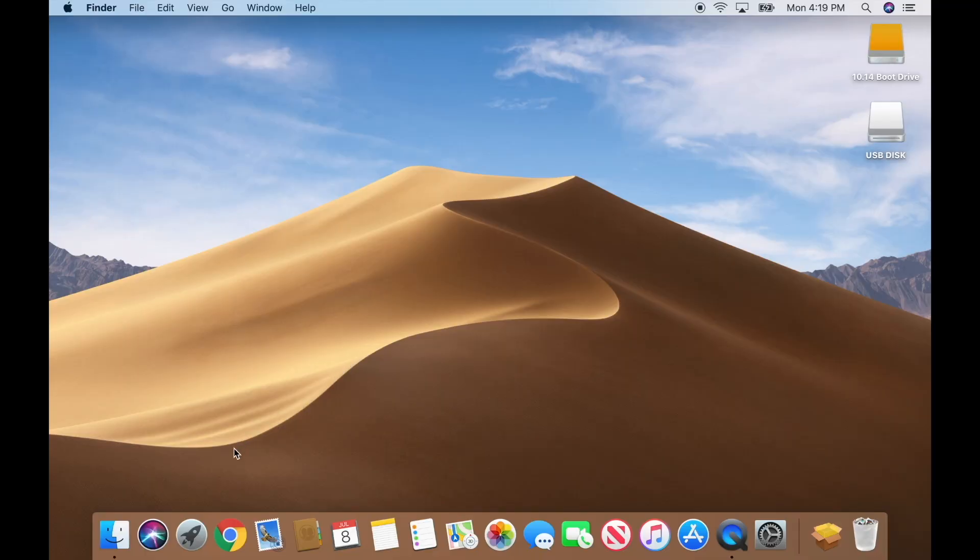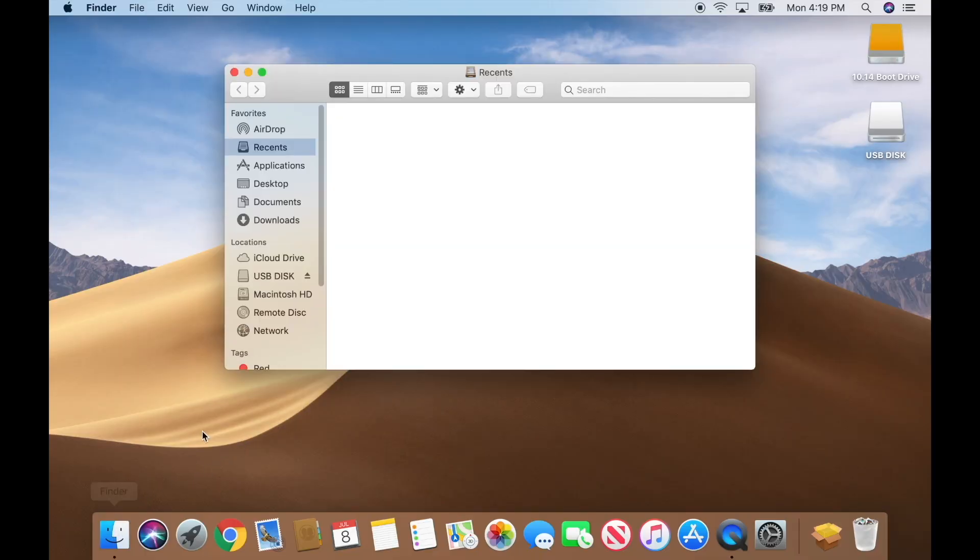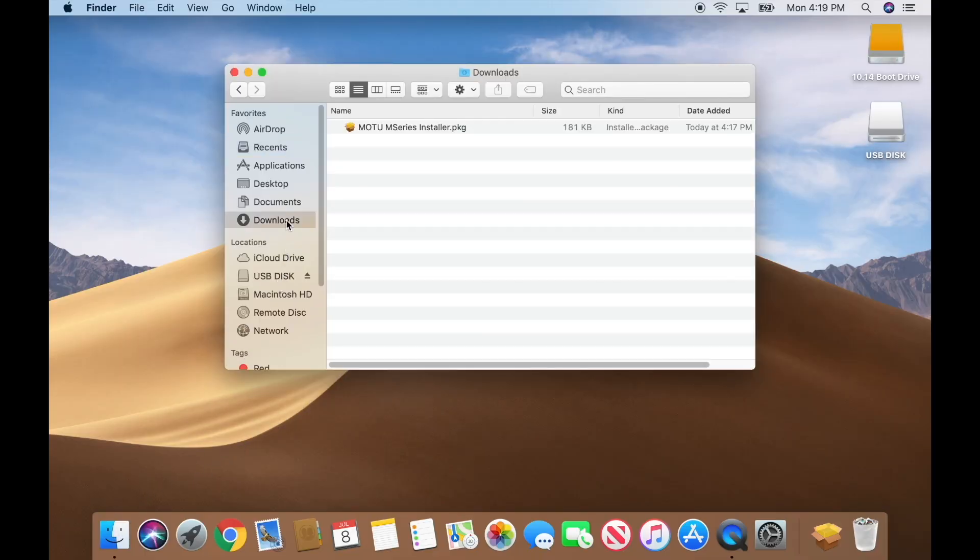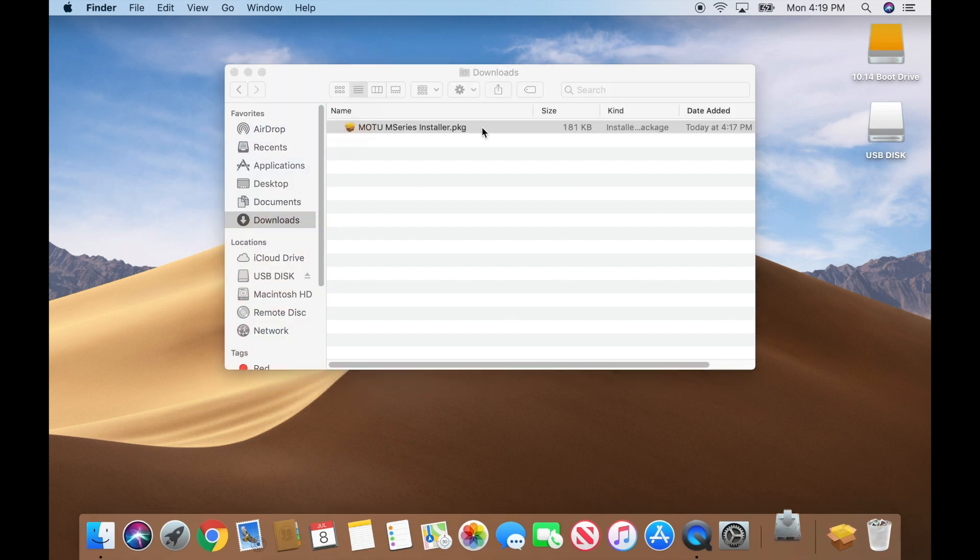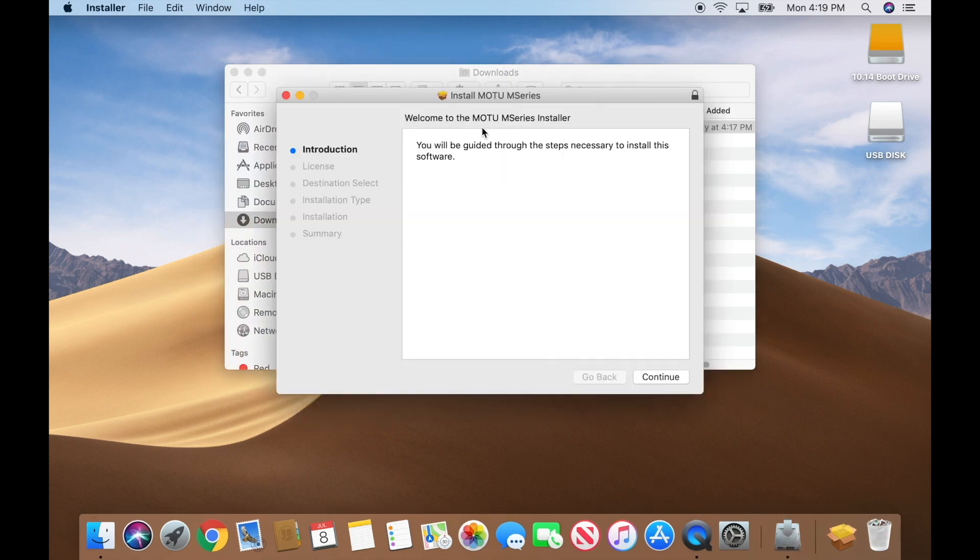Navigate to your downloads folder and find the MOTU M-Series Installer.pkg. Double click it to launch the installer.